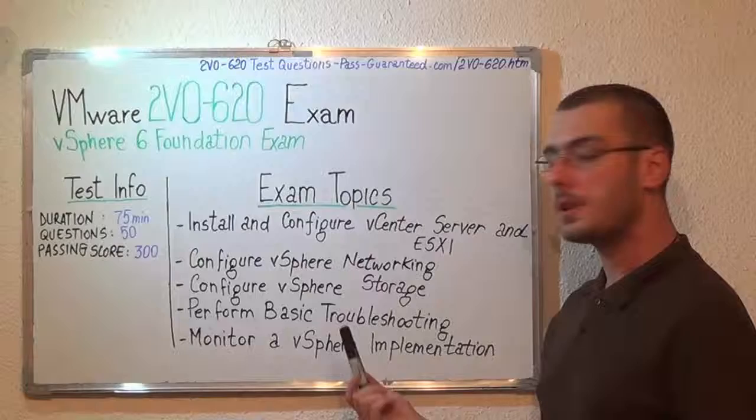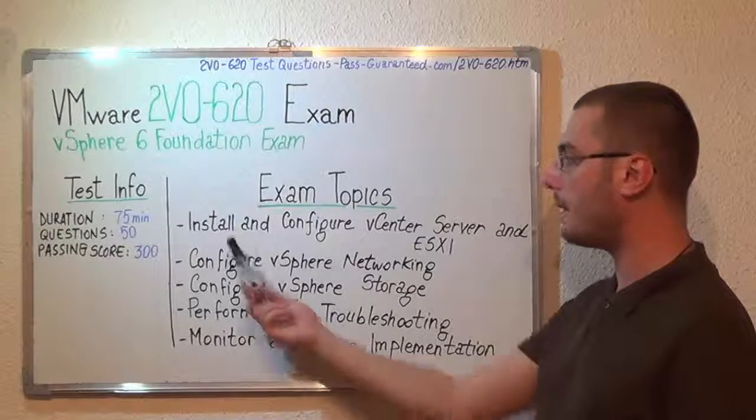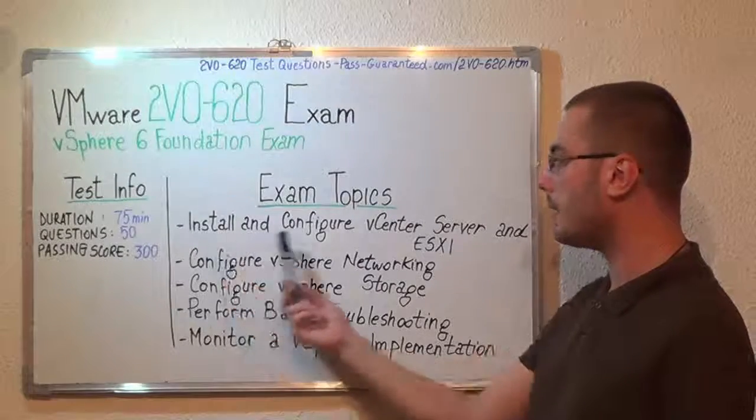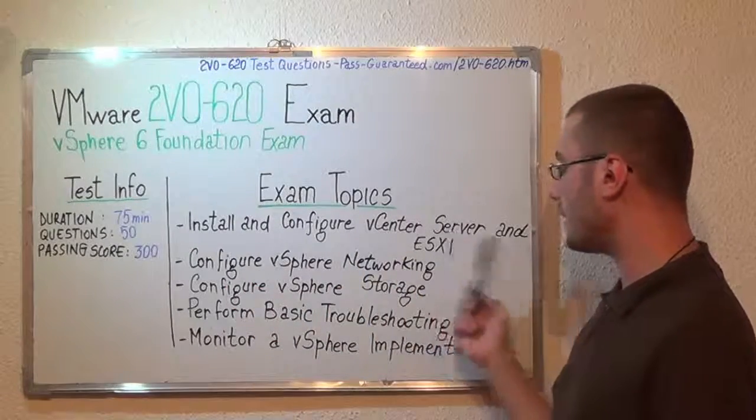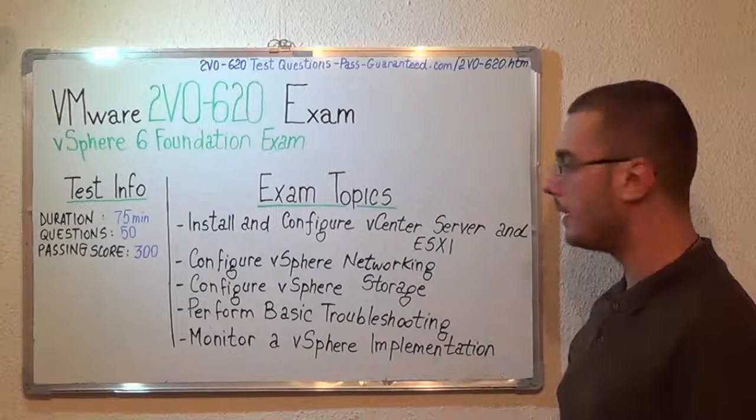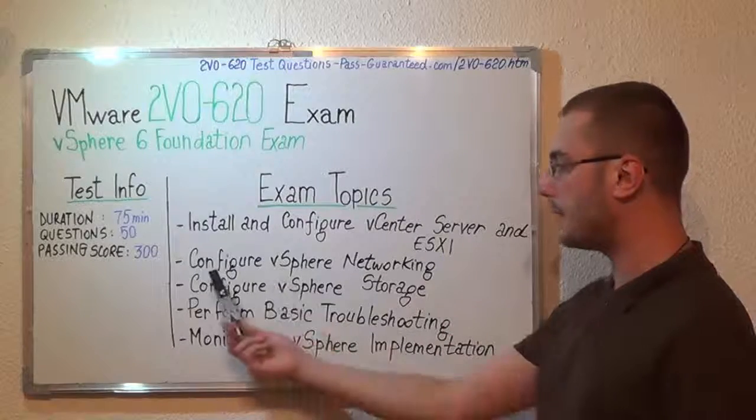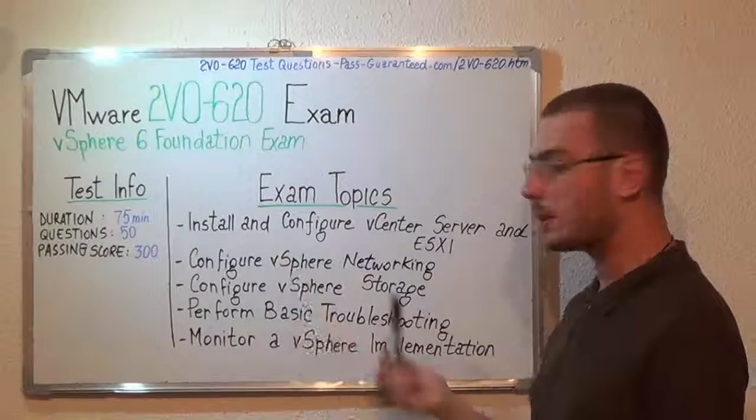Now let's move on to the exam topics. First we have install and configure vCenter server and ESXi. Second, configure vSphere networking.